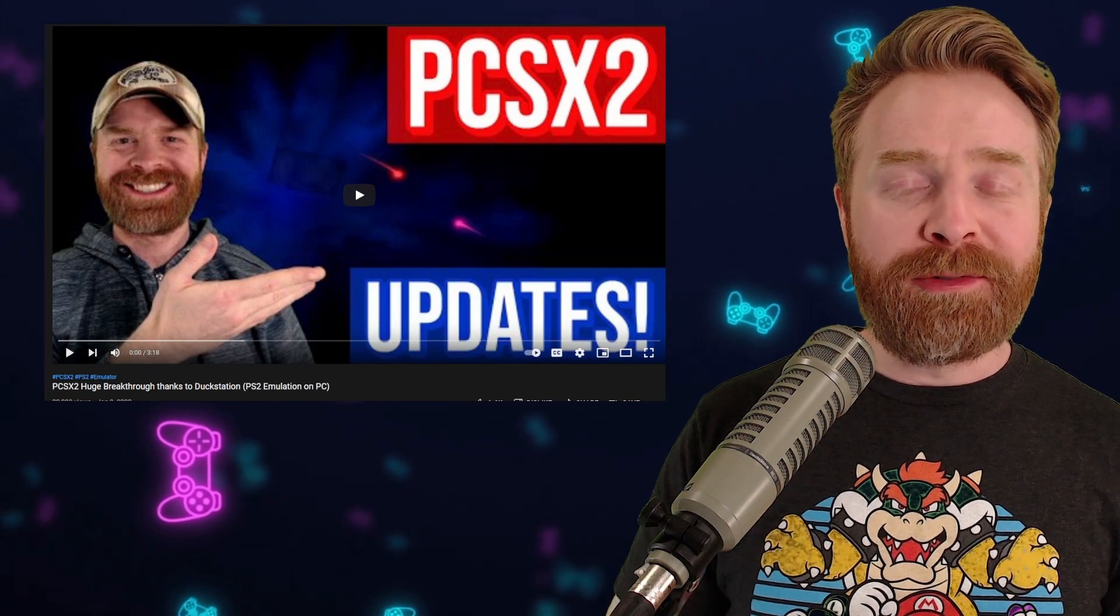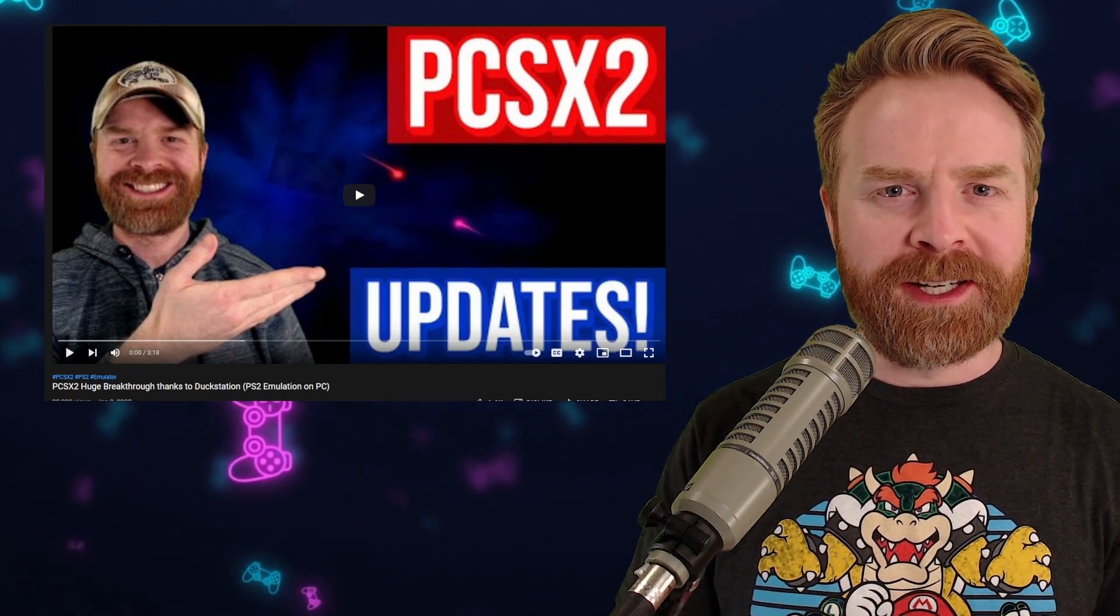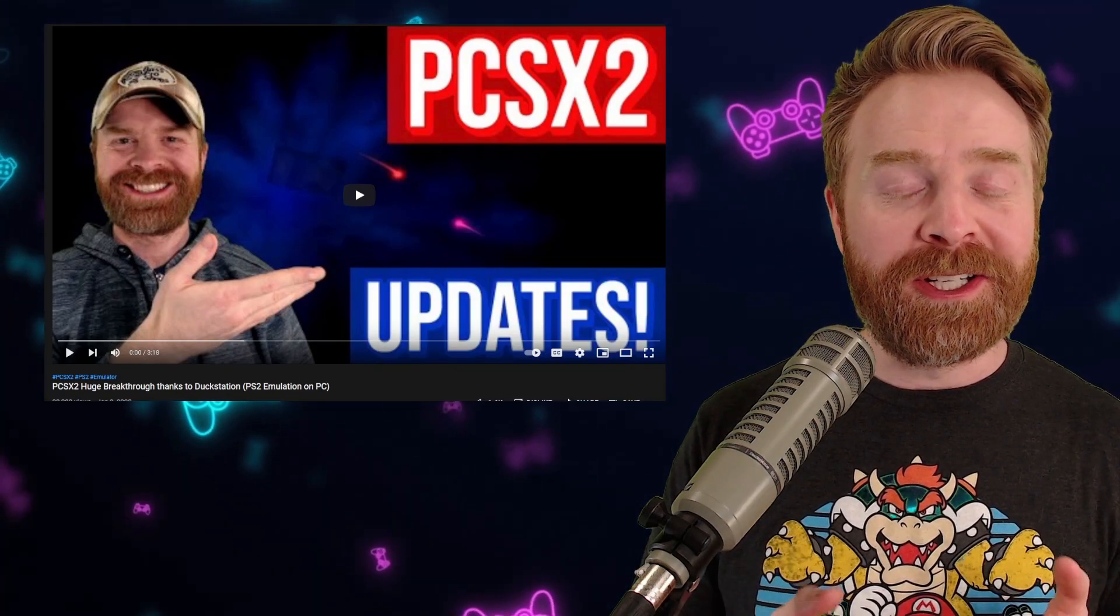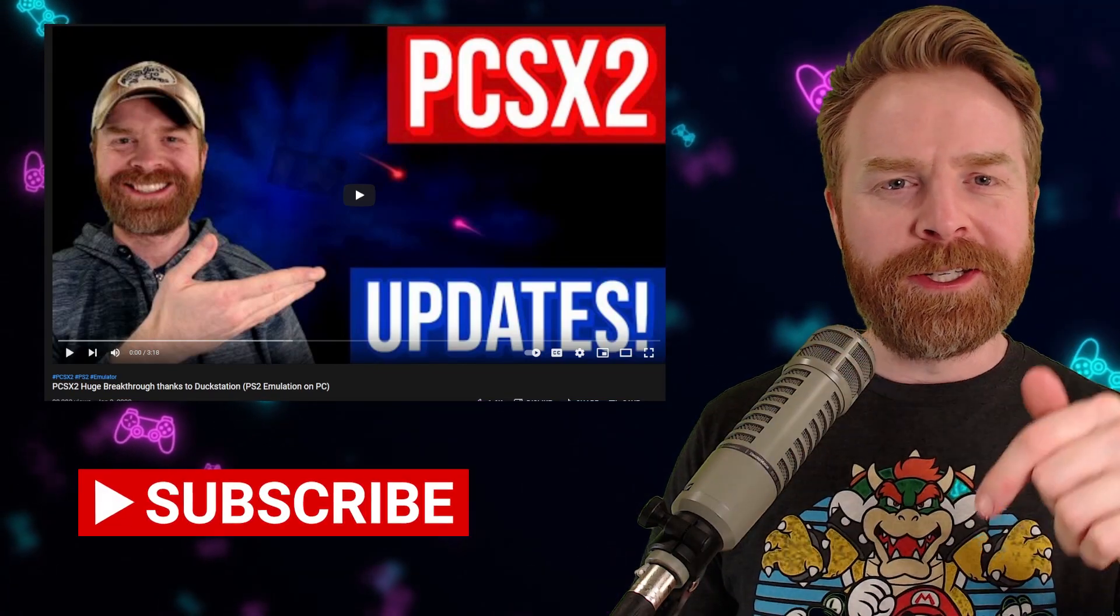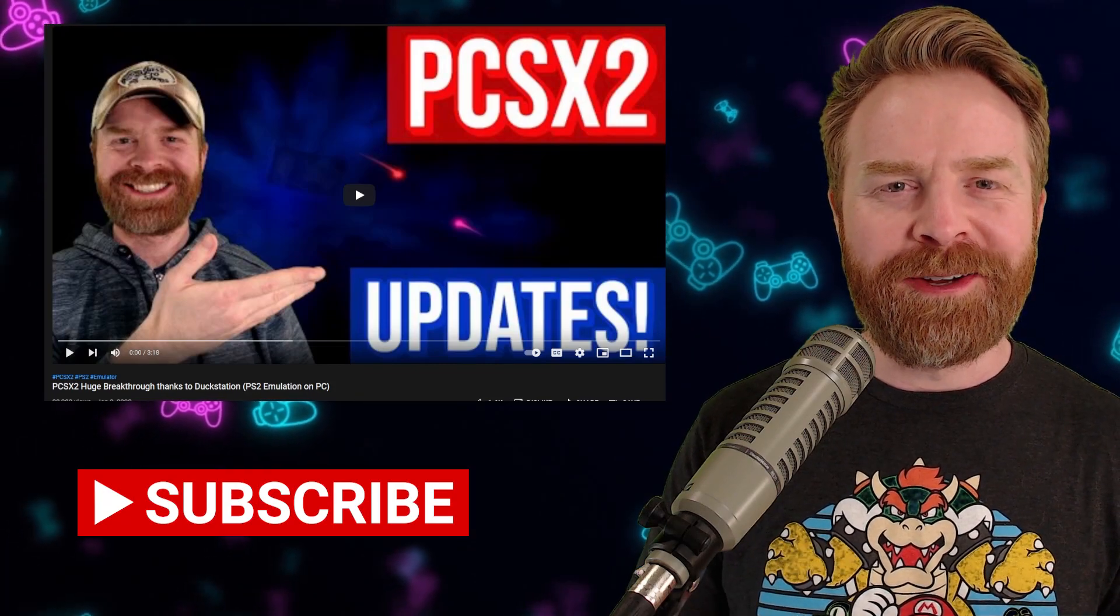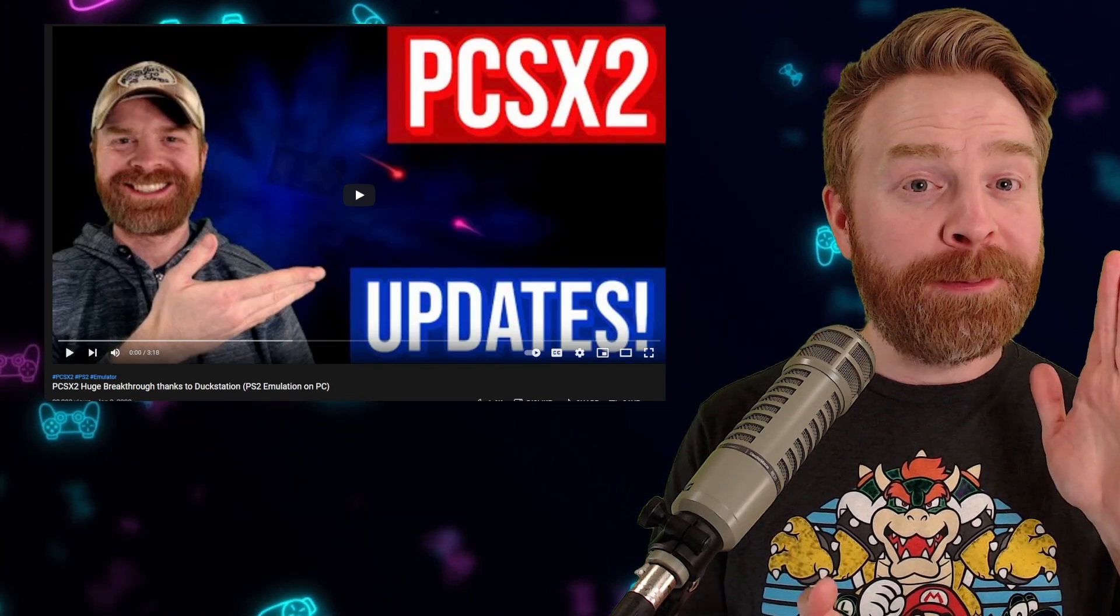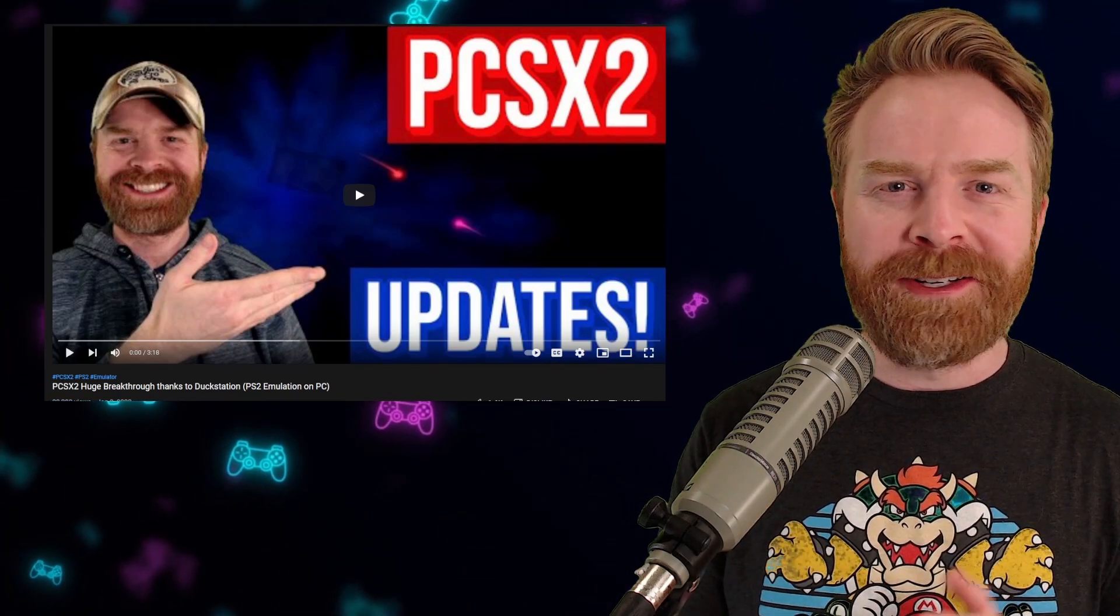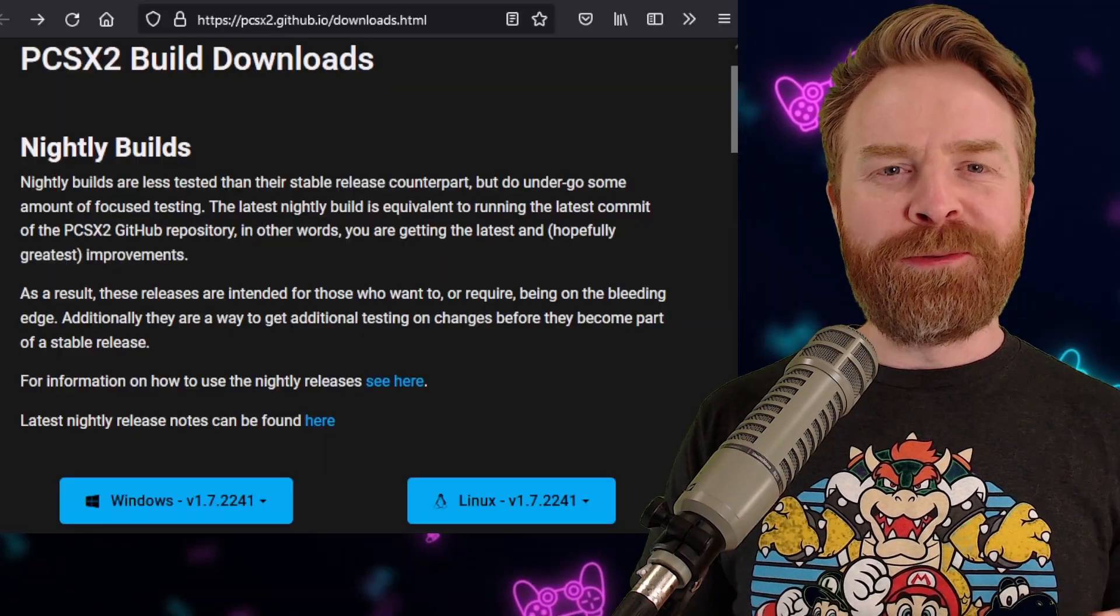To kick things off, a little while back we talked about a huge breakthrough for PCSX2 thanks to DuckStation, and that was the addition of the Vulkan Renderer. I'll drop a link to that video in the description below. The PCSX2 development team have kept their foot down on the gas. They haven't slowed down and they've made some more improvements to PCSX2.